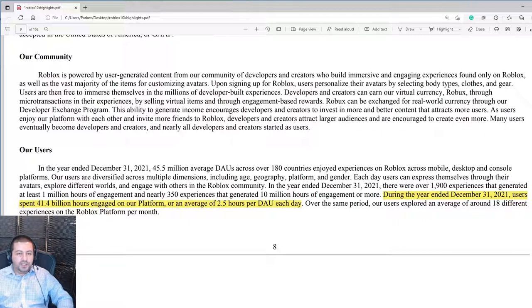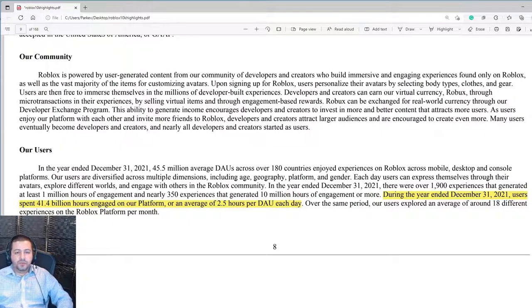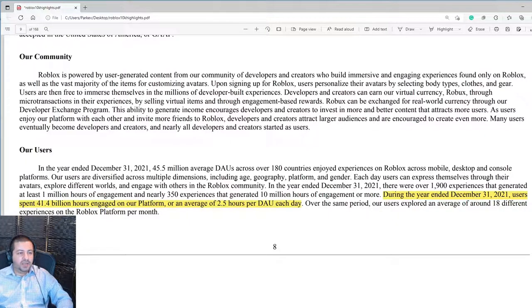During the year ended December 31, 2021, users spent 41.4 billion hours on the Roblox platform — on average, two and a half hours per day per user. That's impressive. It compares pretty well with something as popular as Netflix, where average users spend about six hours a day. To have that kind of engagement on Roblox is impressive.